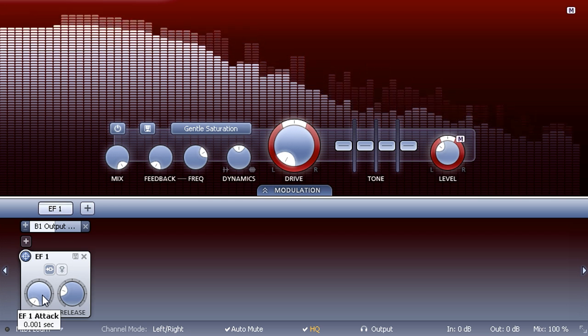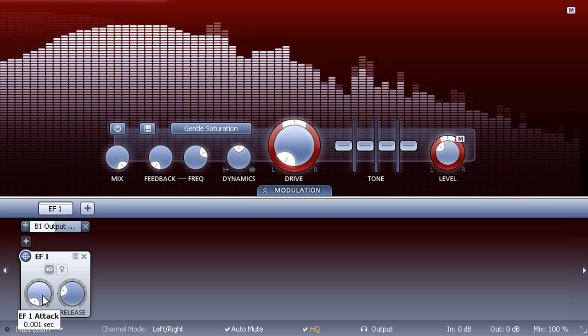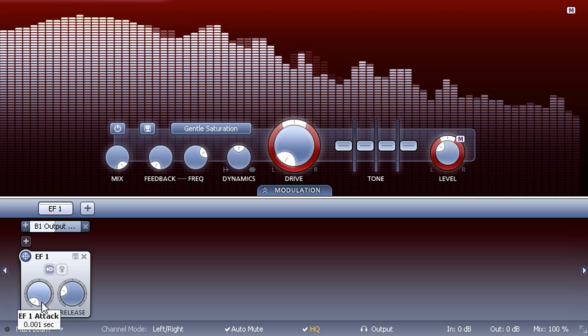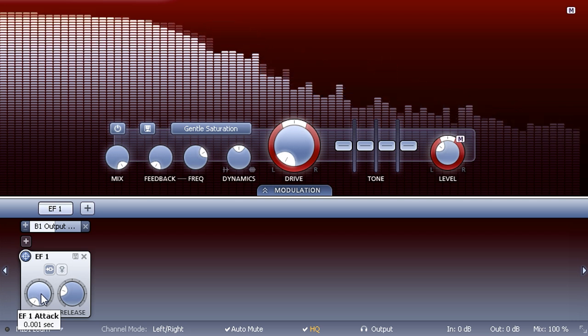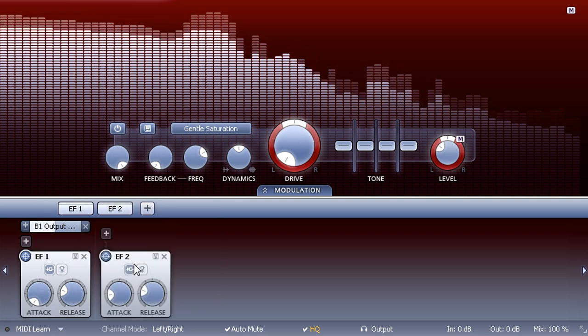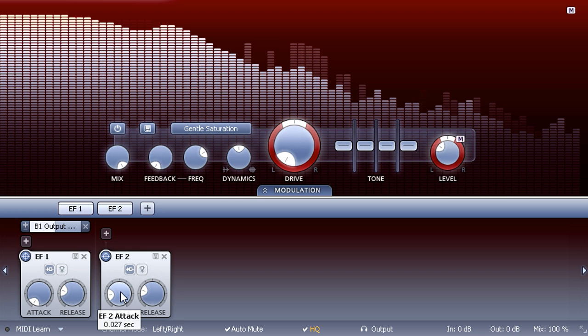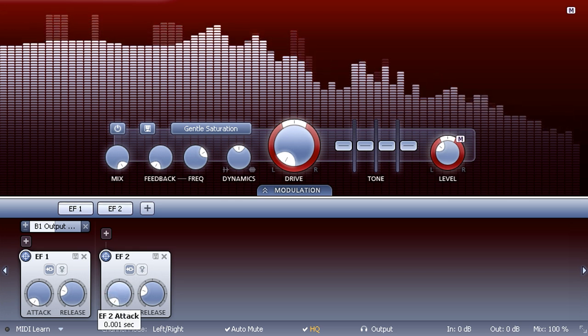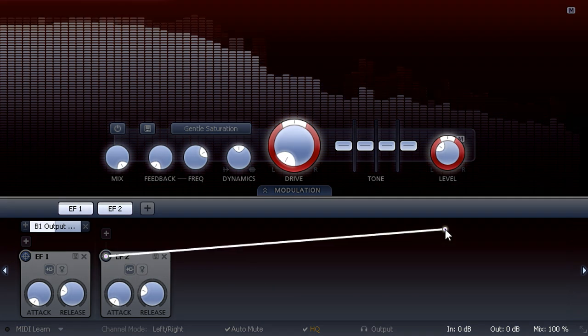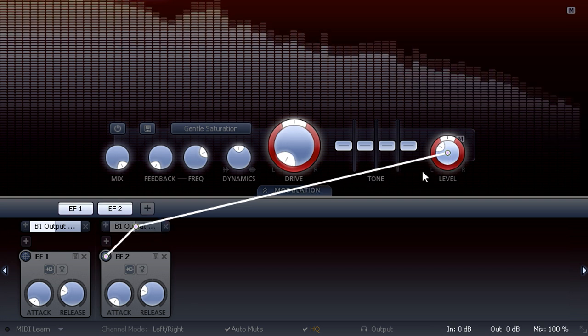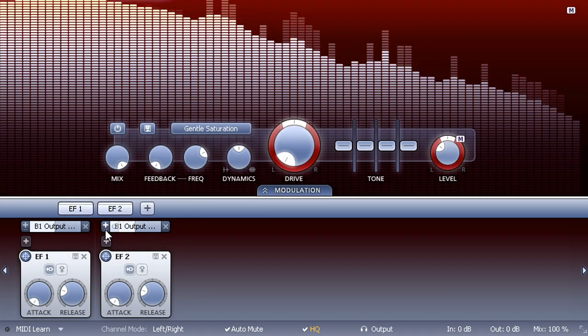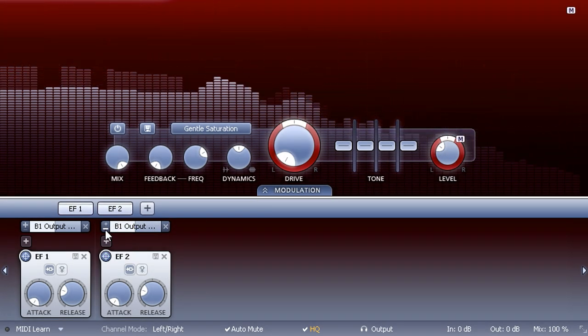I'm now going to add another envelope follower, turn the attack time all the way down to match the first, unlink it to the same gain control, but this time I'm going to invert the modulation.